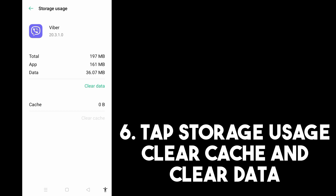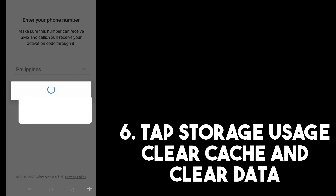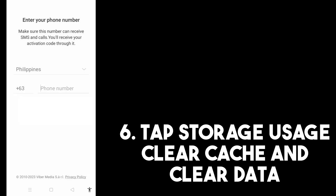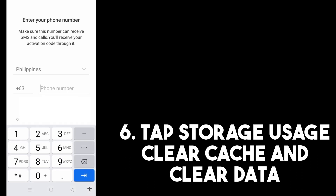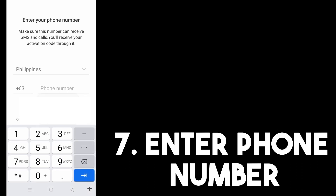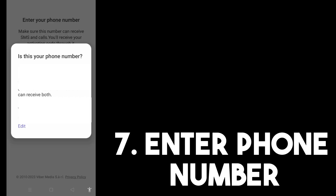Once you open Viber again you are starting fresh. Now suppose we are logging into your account on another device. First, you have to enter your phone number, and then it will ask if this is your phone number — tap Yes. You will receive a call or SMS to proceed.